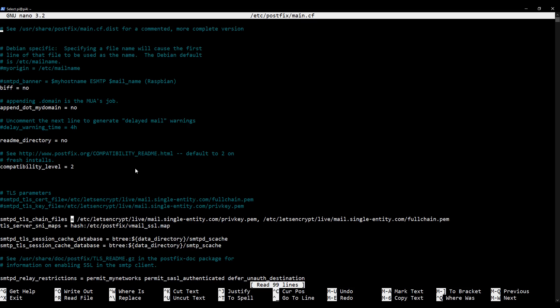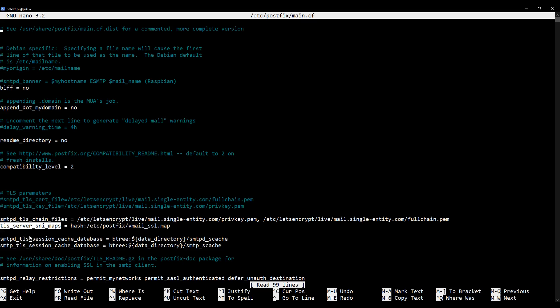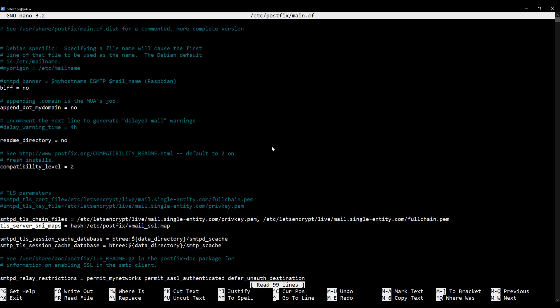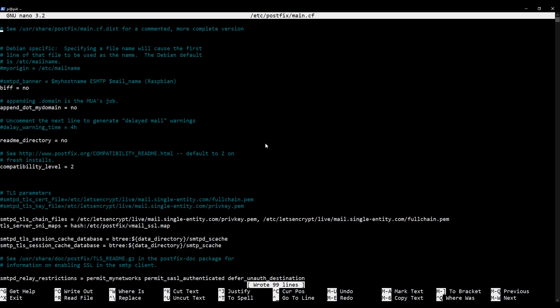Okay, so a hash file basically tells Postfix that this file is going to be converted into a database, a hashed database file which Postfix will be able to read much more quickly than the text file, and we'll have to do that hashing process in a few minutes. But just make sure that you have hash:/etc/postfix/vmail_ssl.map. Now actually the name of this file doesn't really matter because it just has to match the file name that you're going to give this, but I suggest you keep it the same and just make sure that the name of the parameter here is TLS_server_SNI_maps. Okay, now with that done we just need to save our file and exit out of the nano text editor. So Ctrl+O to save, Ctrl+X to exit.